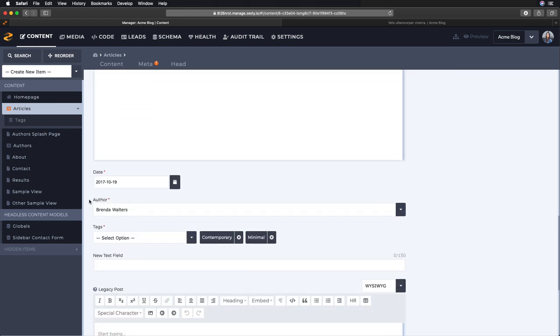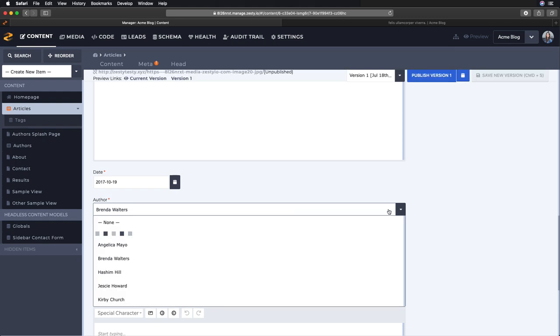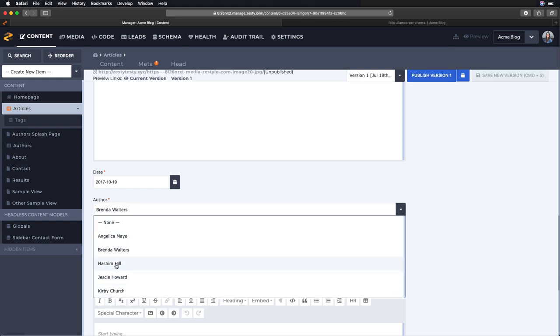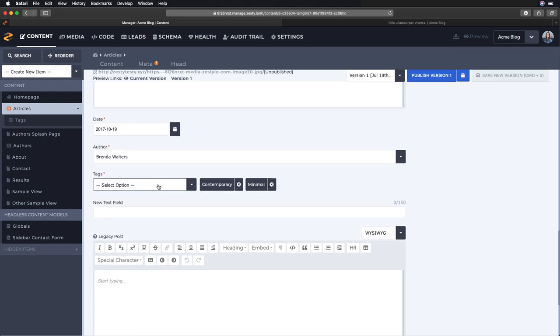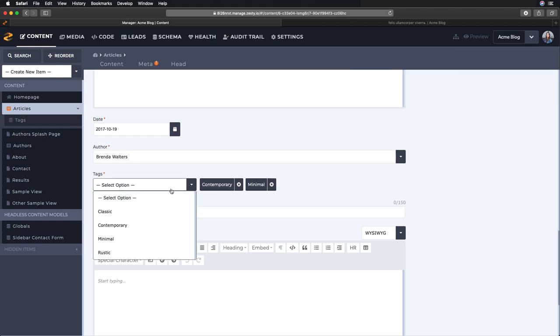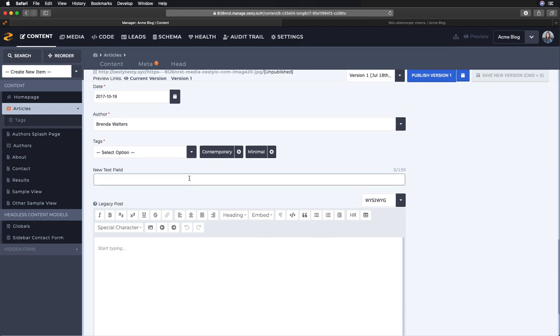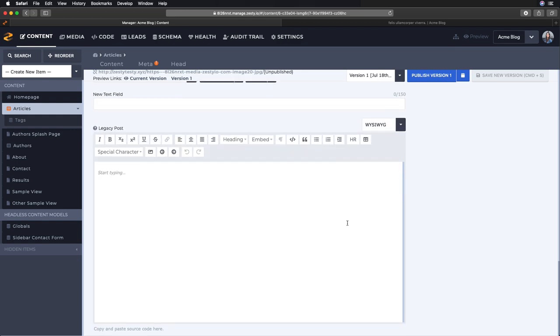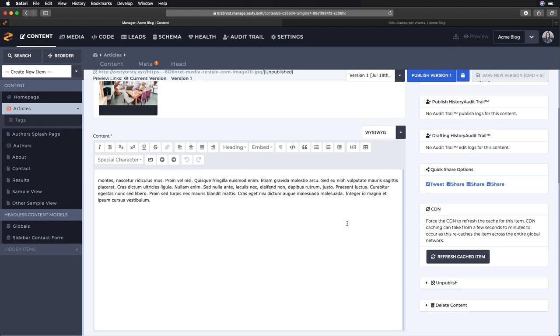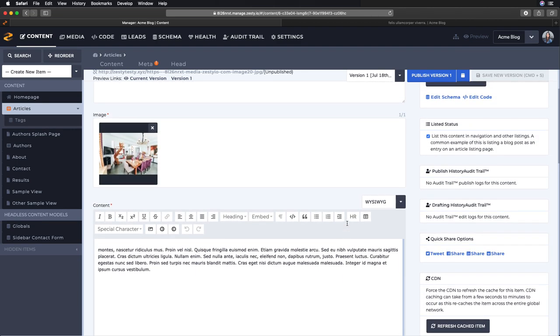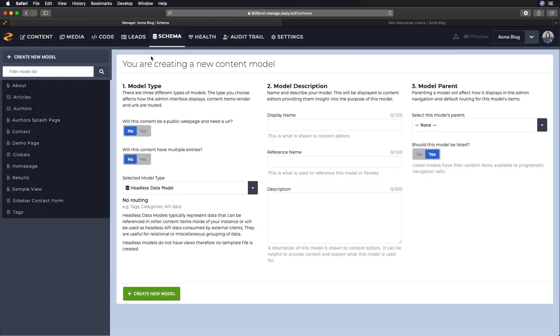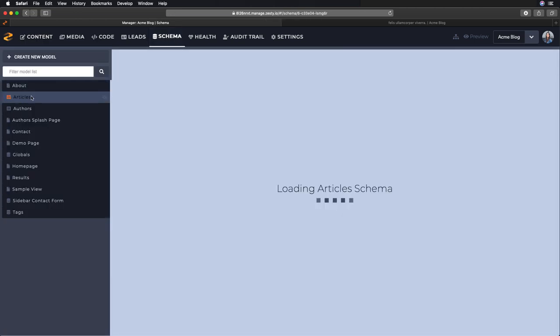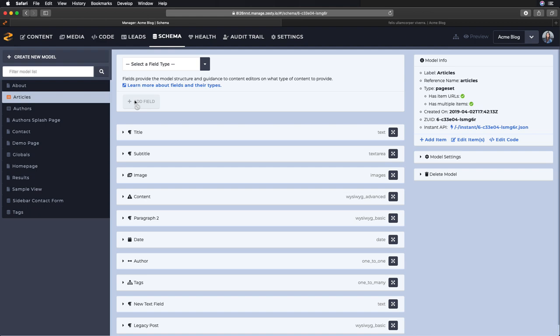Title, subtitle, image, content WYSIWYG, some more WYSIWYG, there's that date picker, the author relational where I can pick one author to relate to this article, our tags which I can click many tags so it's a many-to-one relational, and some extra fields down here that we were testing.